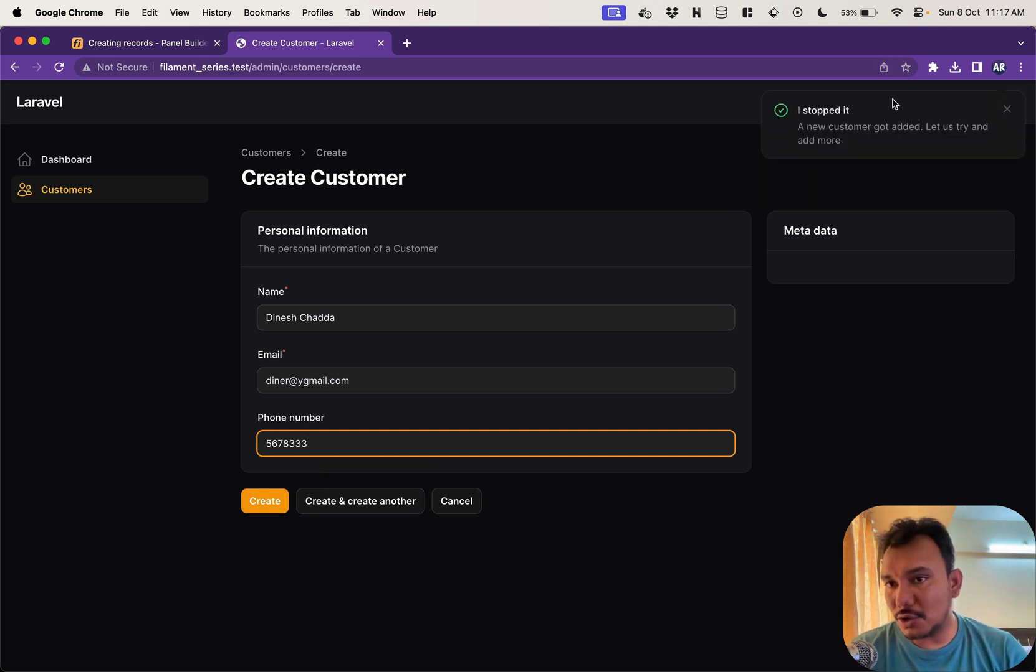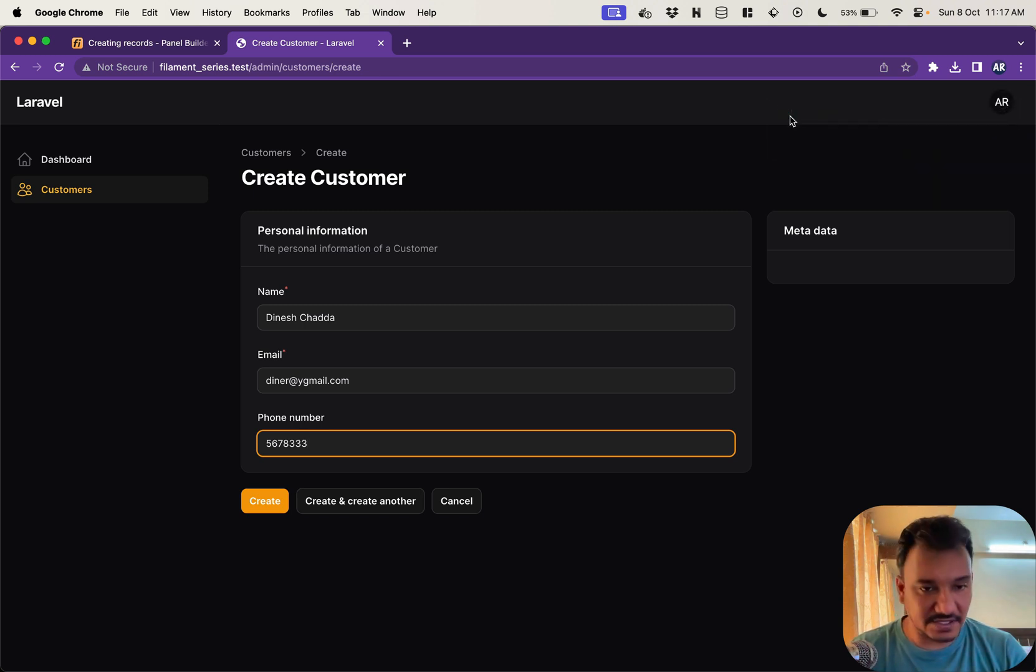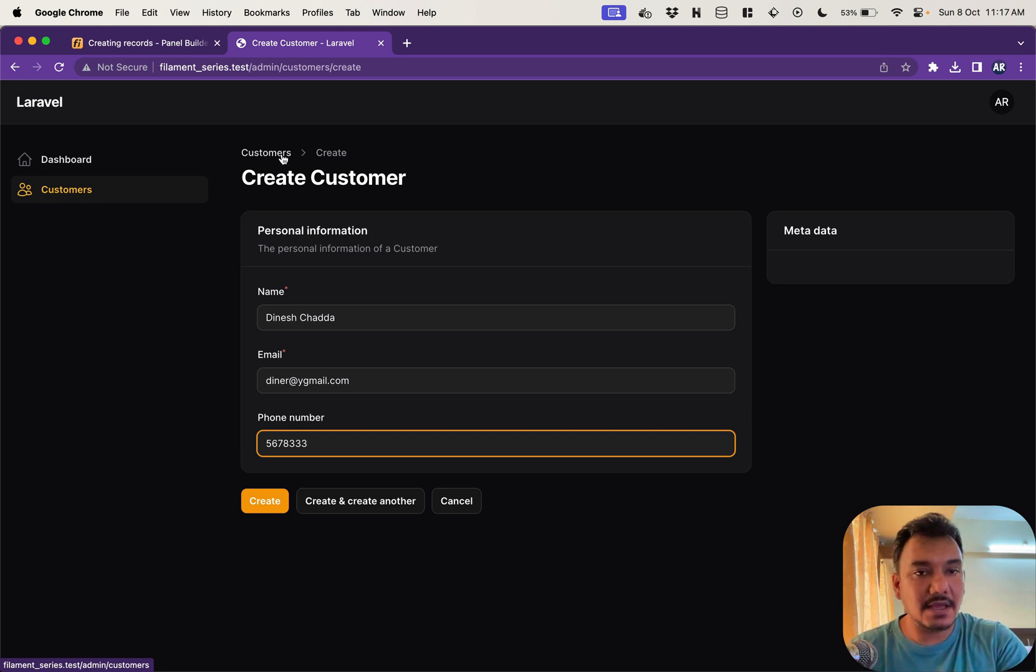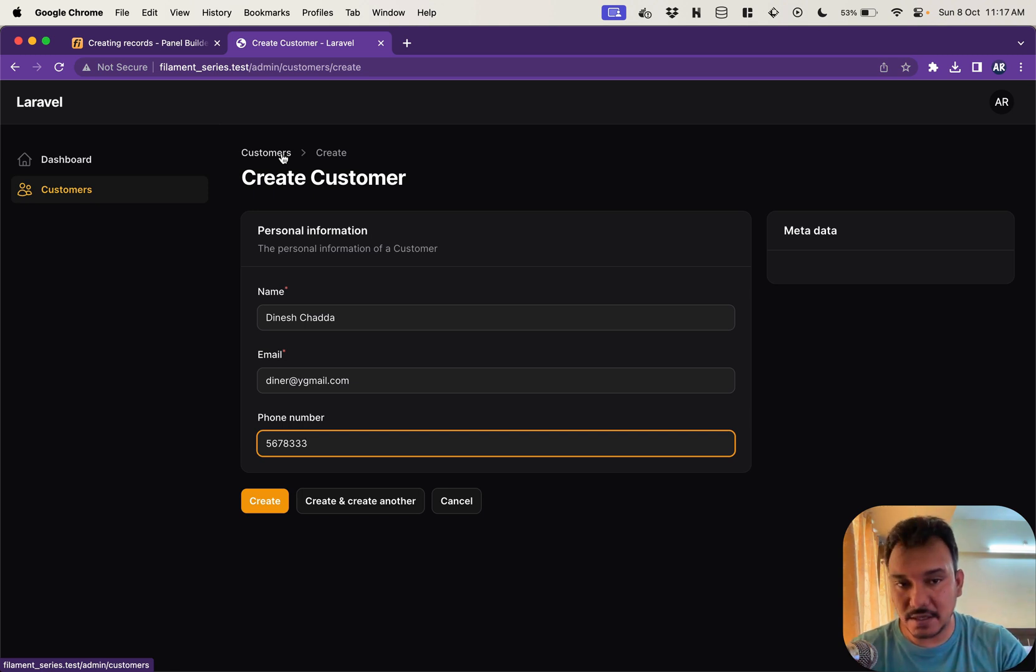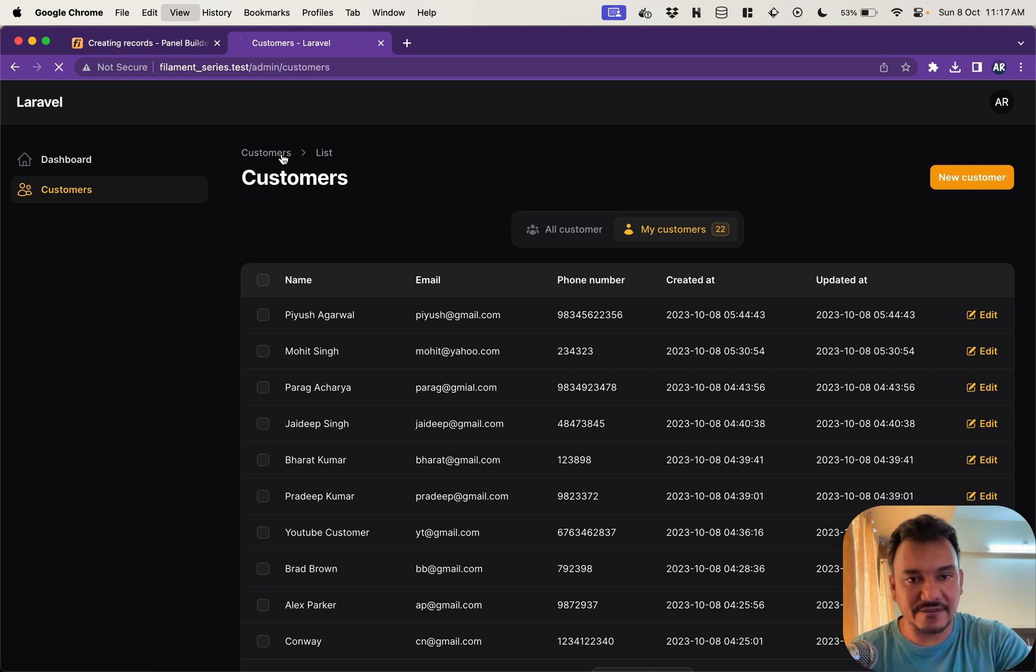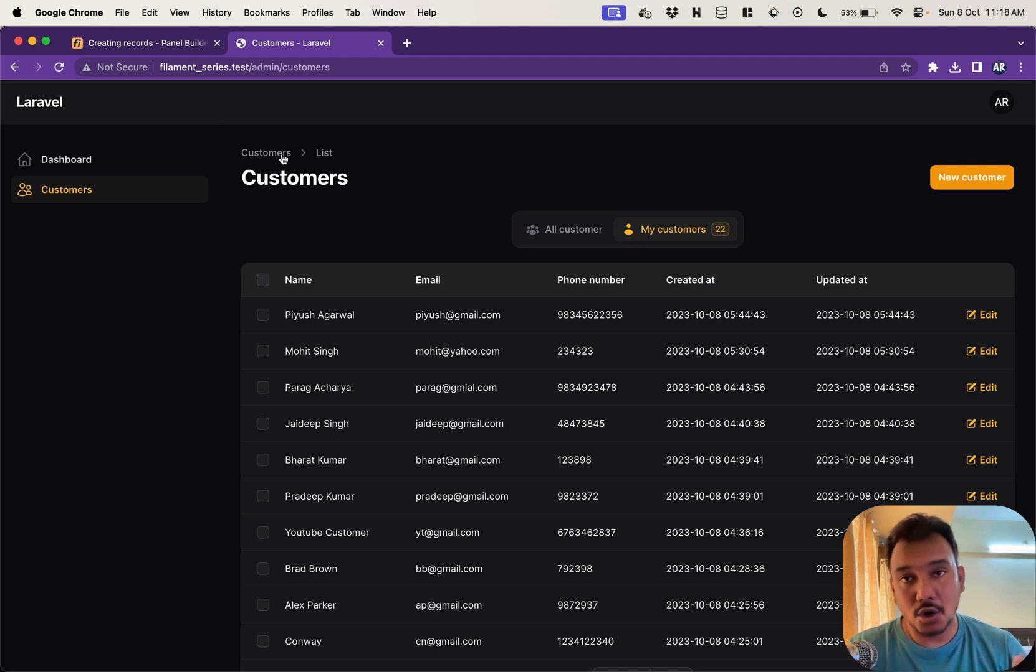So we got a notification that a new customer got added but I stopped it which is fine and obviously that means because I was not redirected so the create didn't happen and if I refresh I don't see that customer. So you see this is how you can hook into the flow.